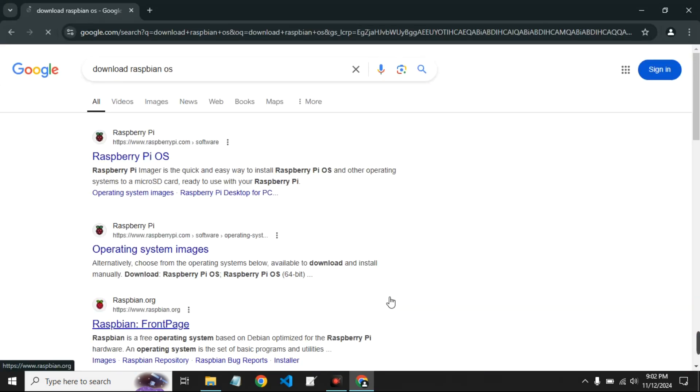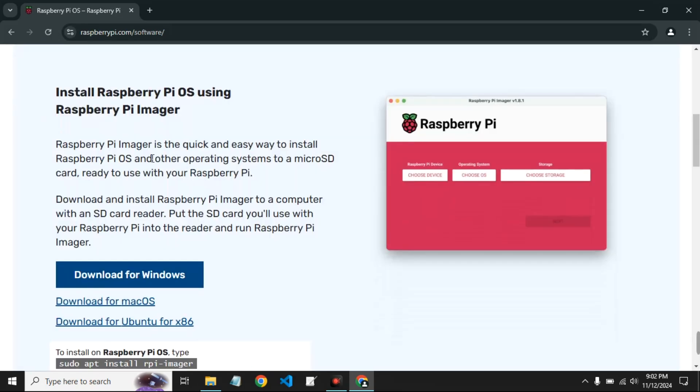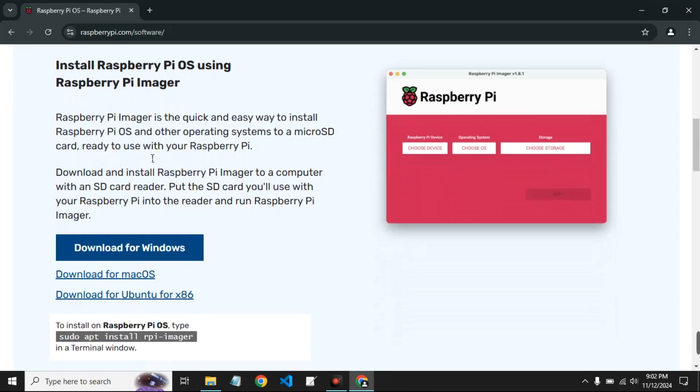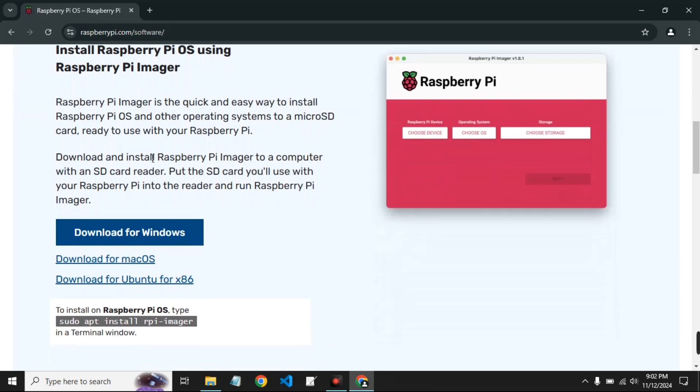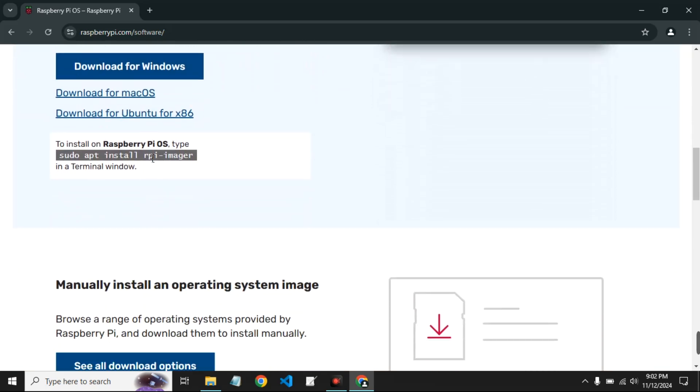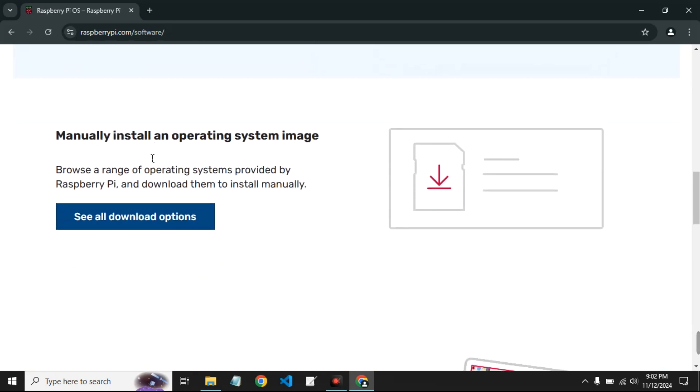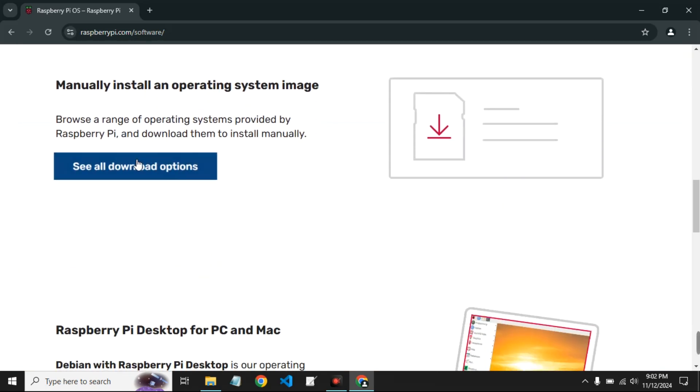Now let's head to a browser and search for Raspberry Pi OS or Raspbian OS. Click on the first link to raspberrypi.com. Now scroll down and you should find all download options. Click on it.